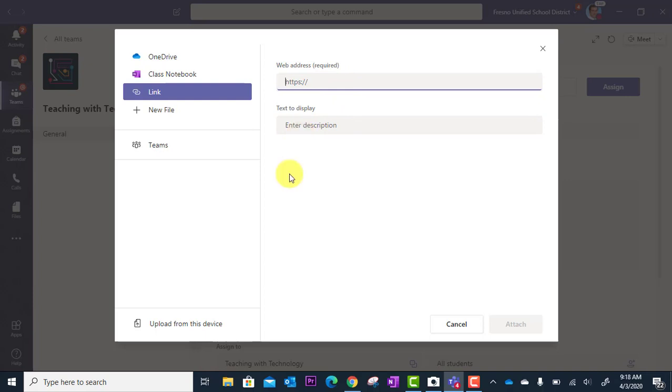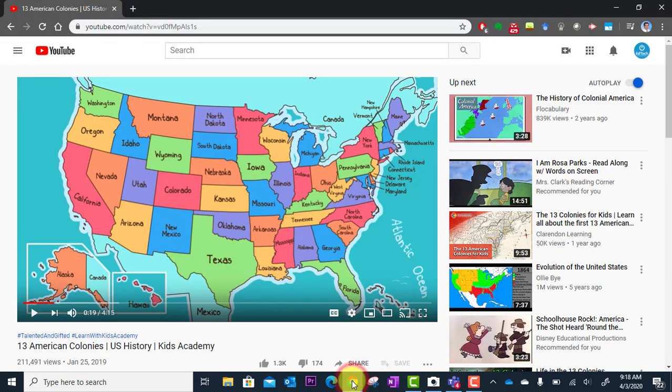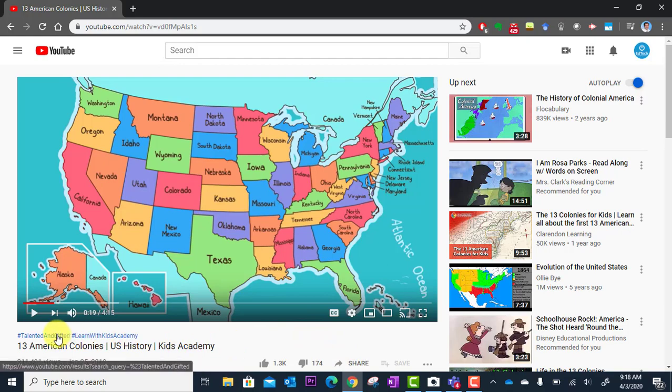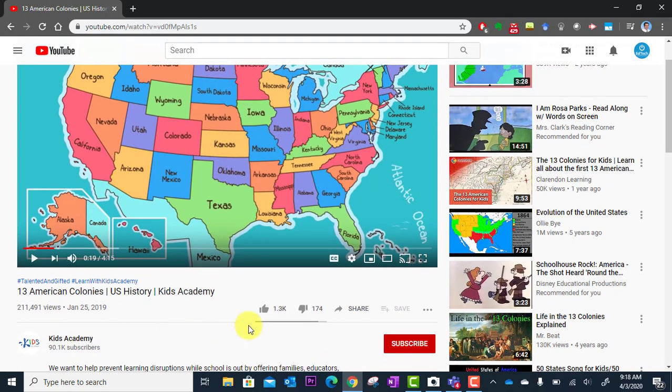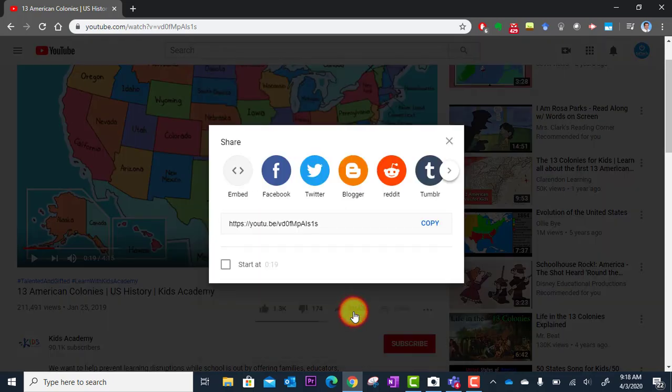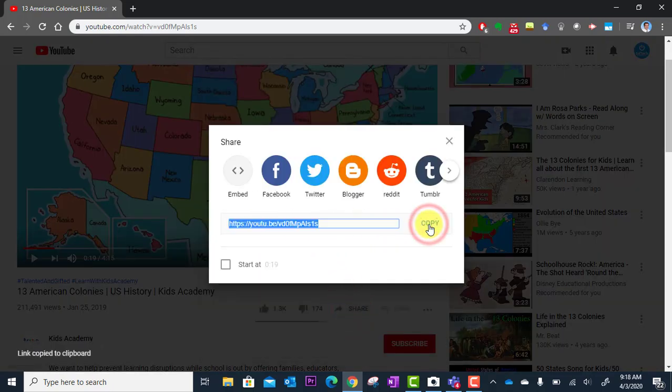For example, I'm going to jump over here to my browser. This is a great video that I found on YouTube that I'd like to add as a resource for my students. I'm going to go down here to share and get the share link to this video. There it is, I'm going to copy it.